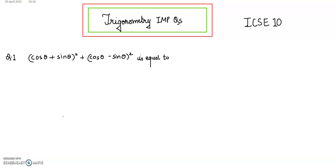Hi everybody, I'll be starting with trigonometry important questions for class 10, and we'll be solving multiple questions that are important for your board examination.